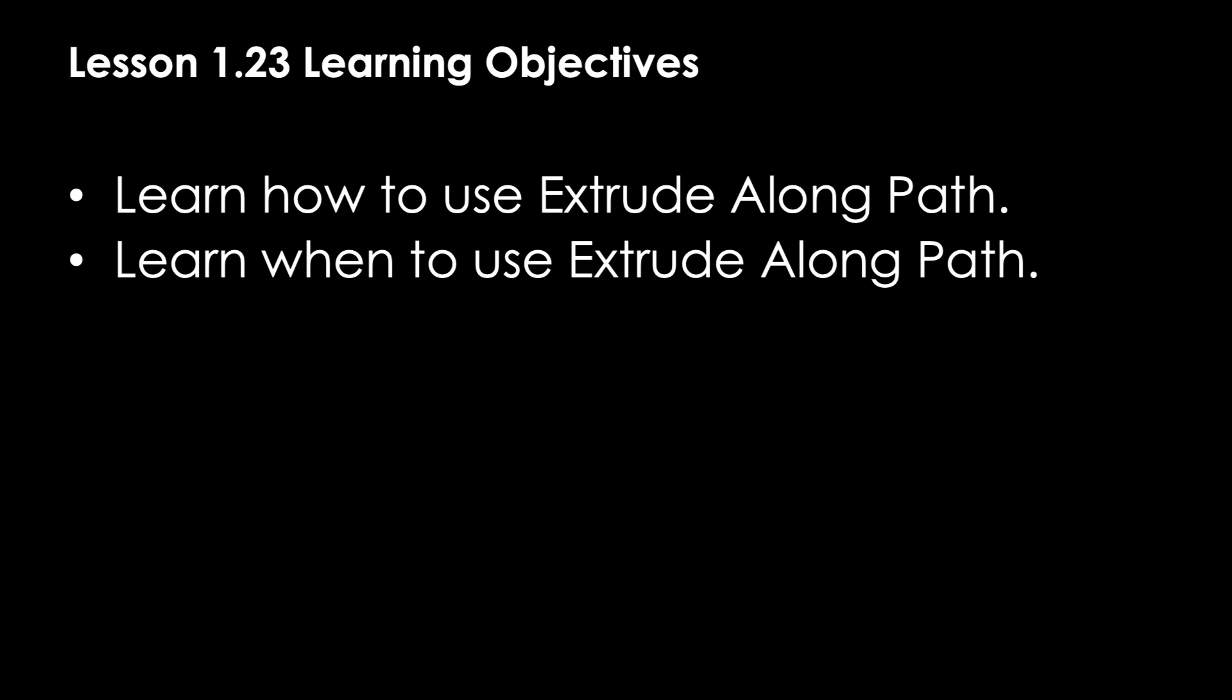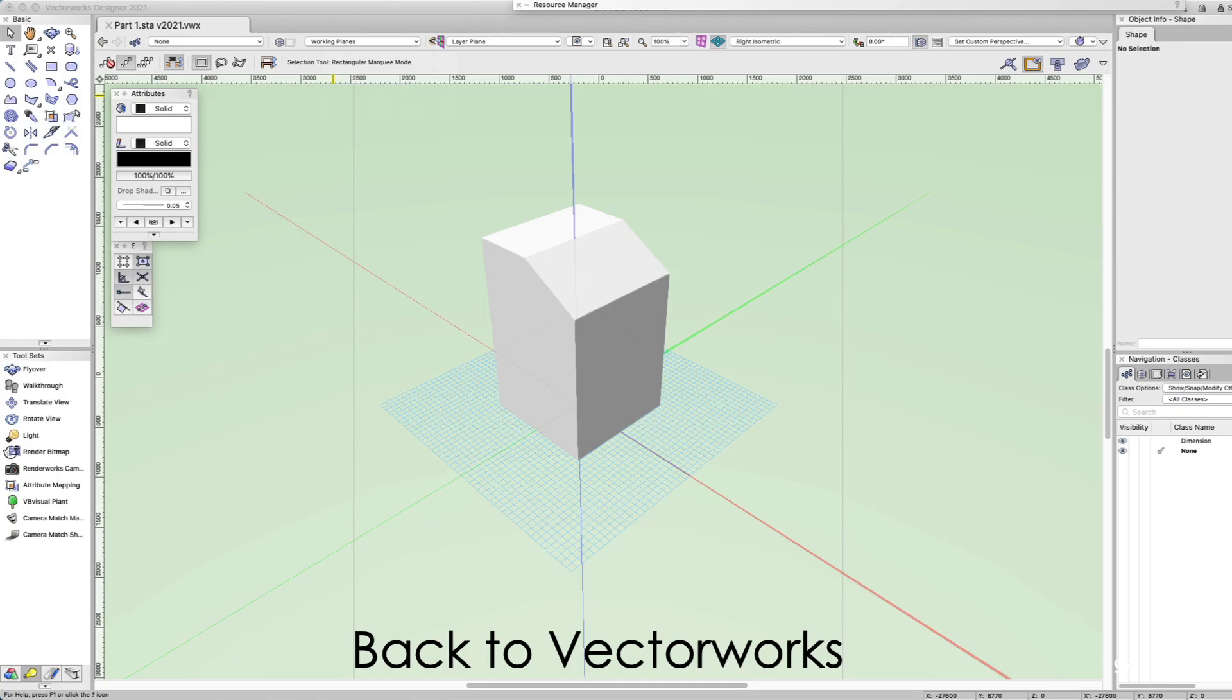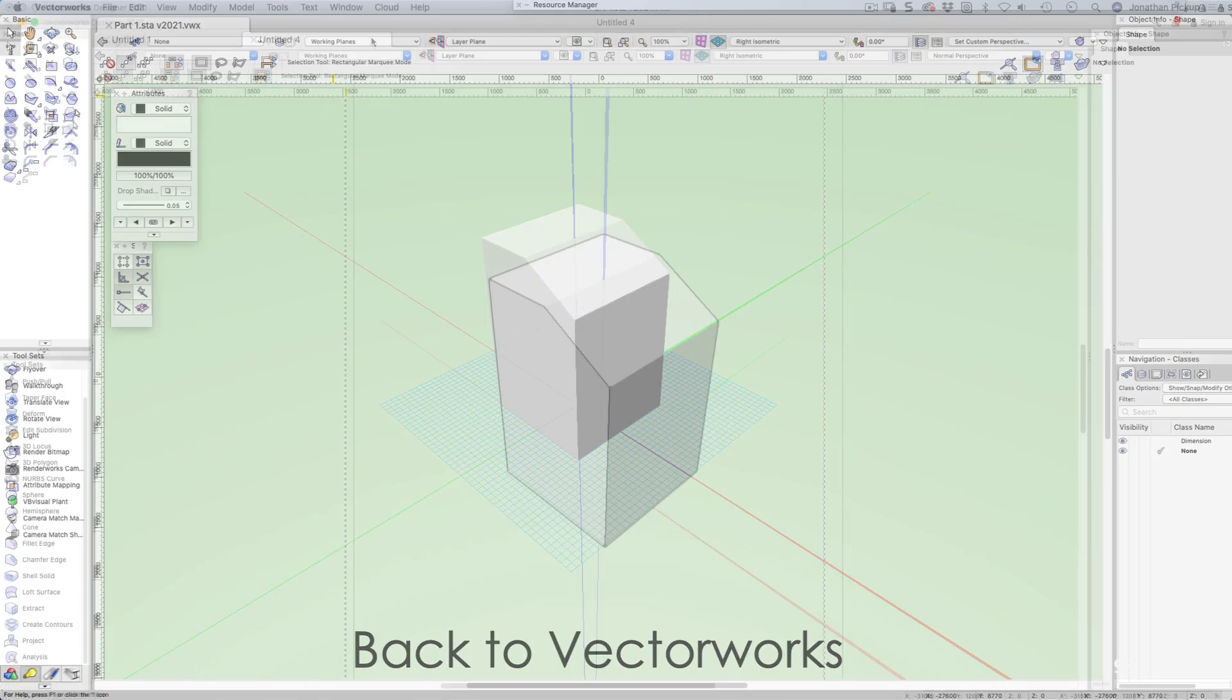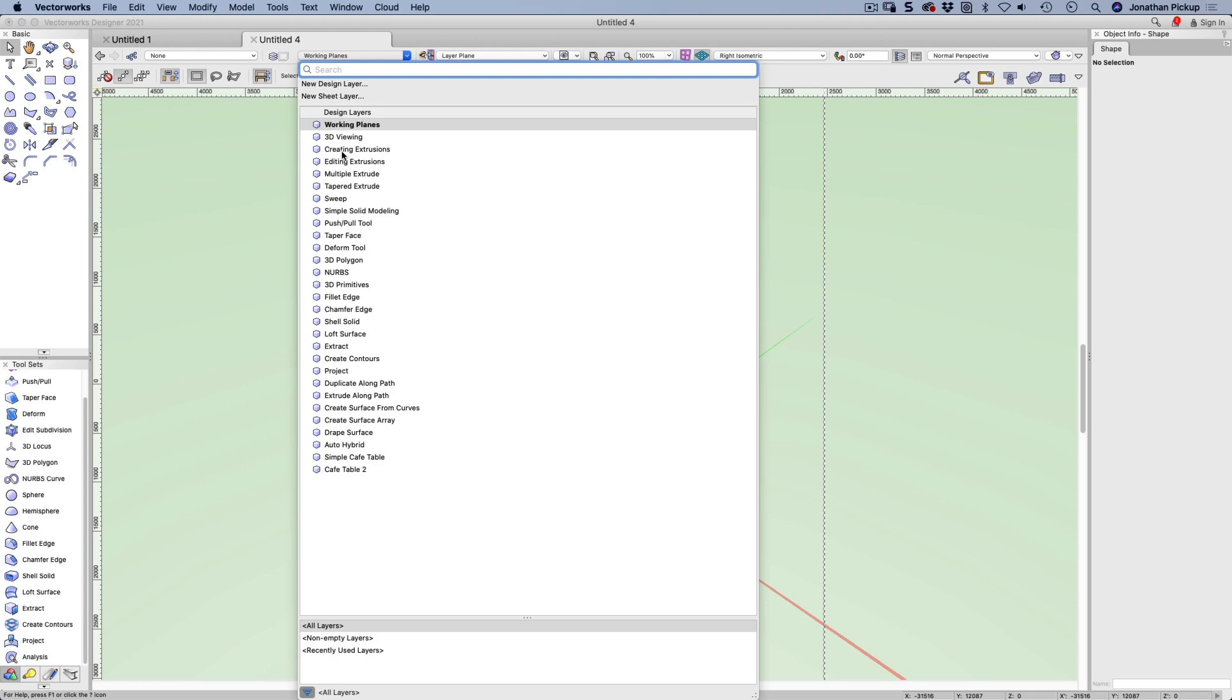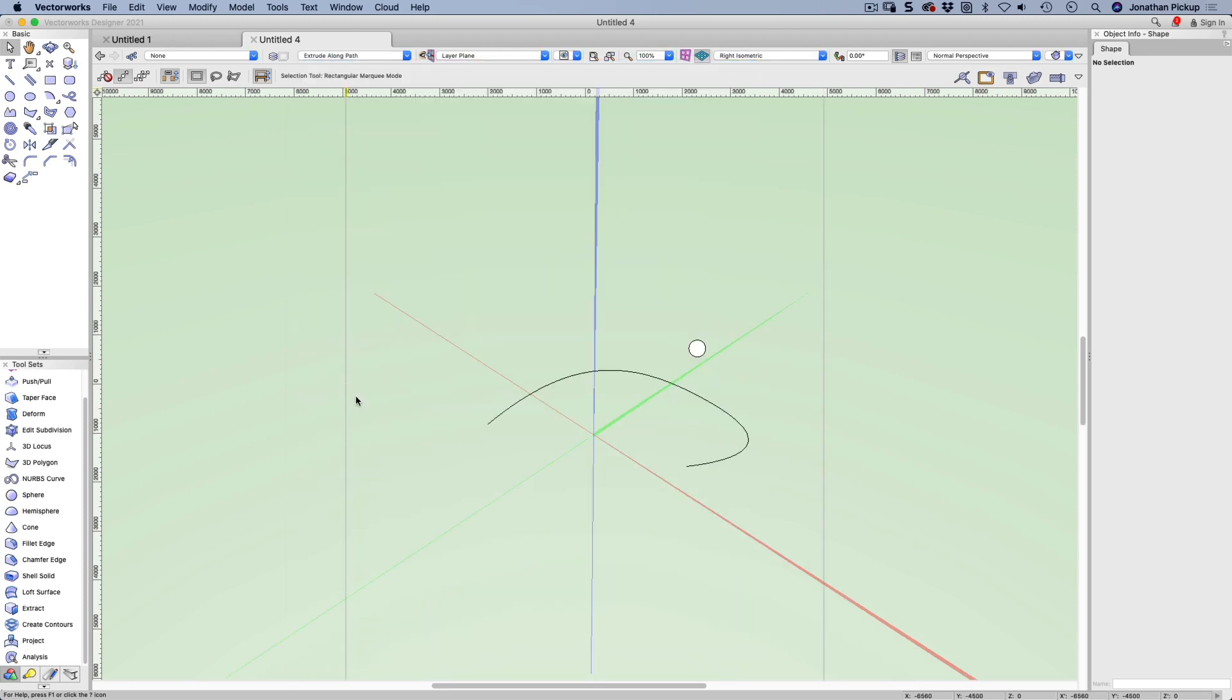This is lesson 1.23, Extrude Along Path. In this lesson you will learn how to use Extrude Along Path and when to use Extrude Along Path in VectorWorks. Go to your active layer and let's try Extrude Along Path.